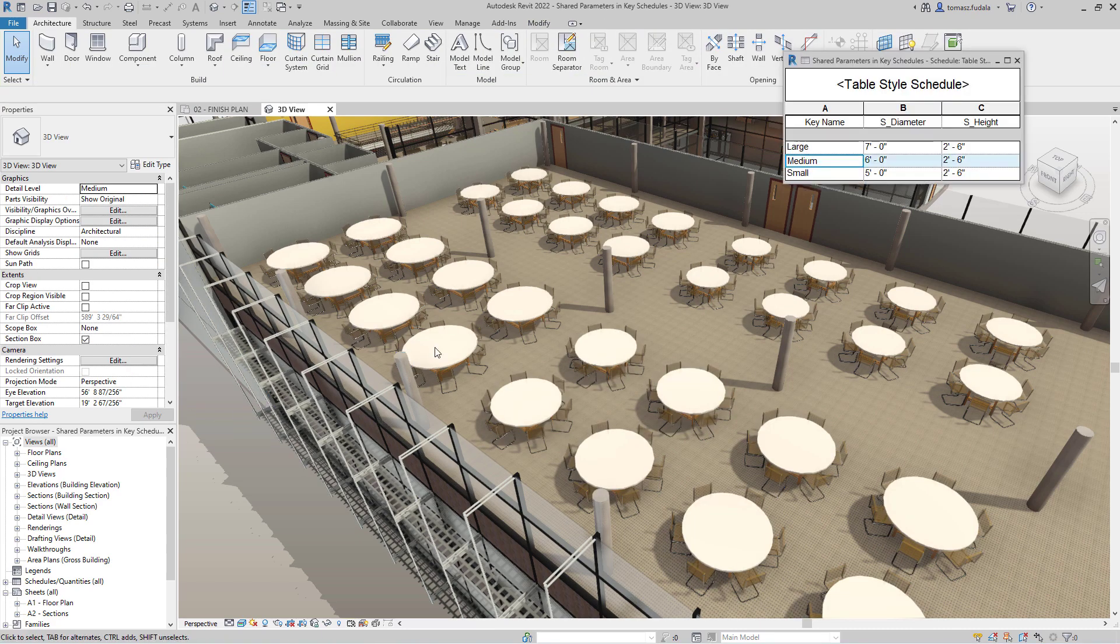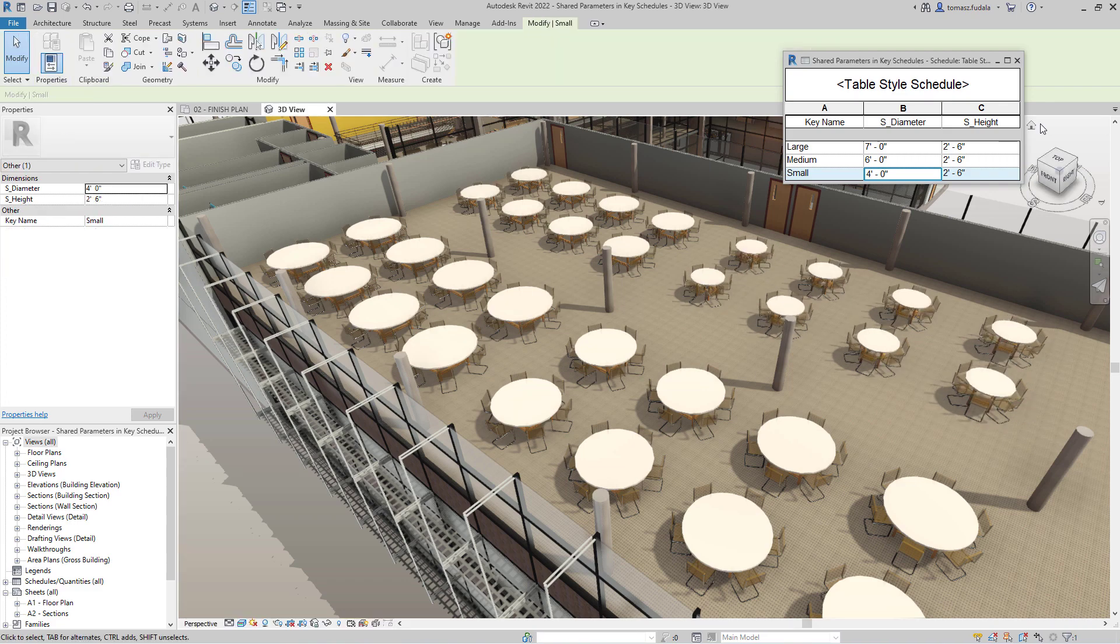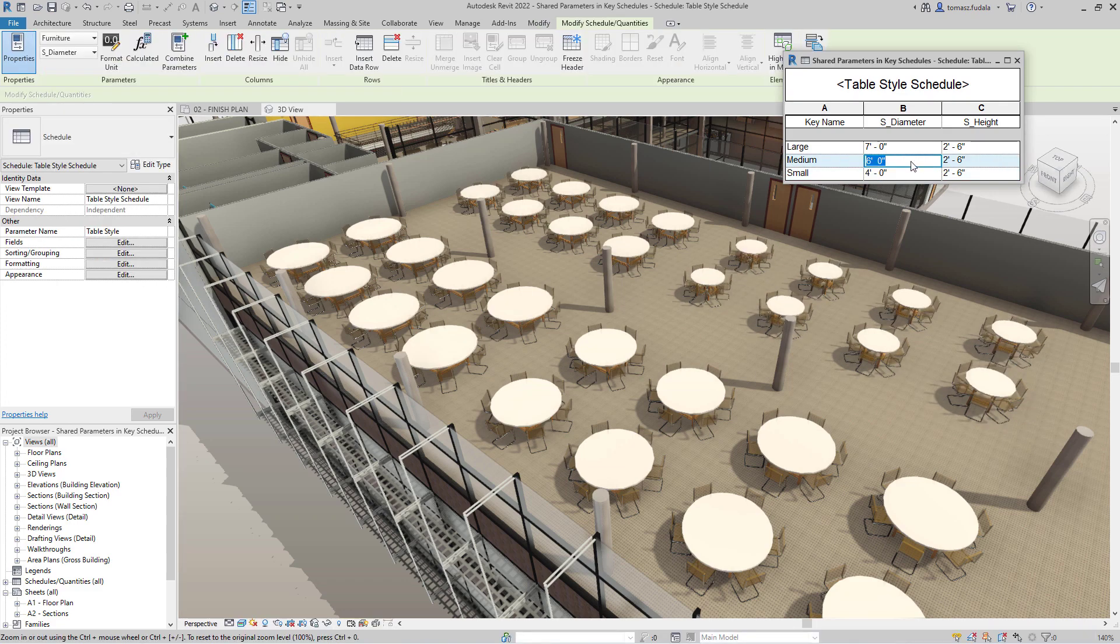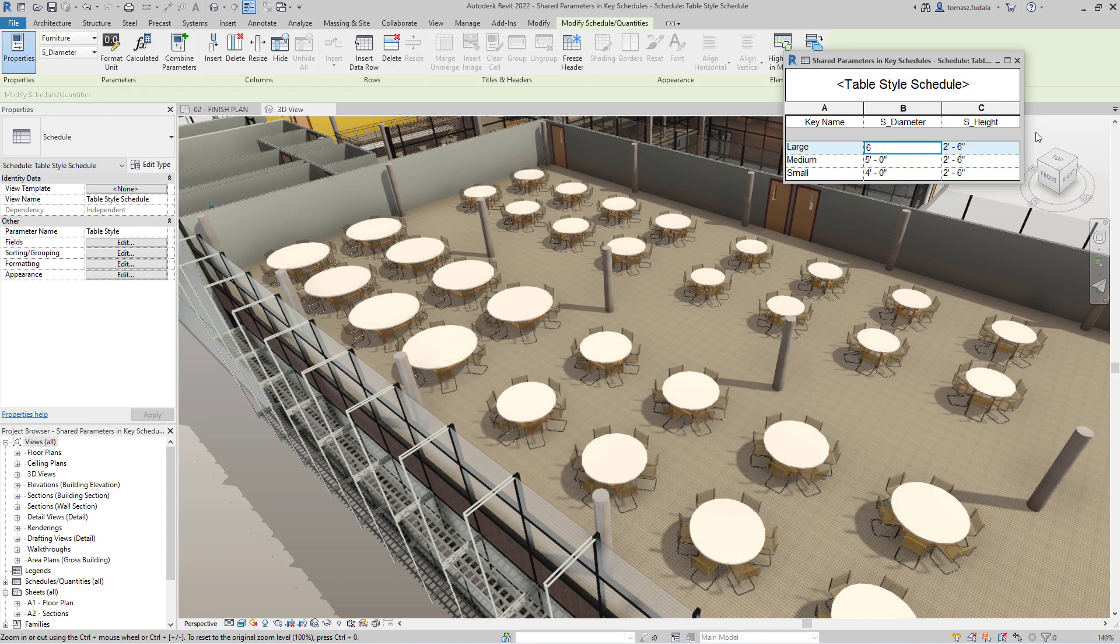This new feature will help you save time and avoid errors in entering data into your projects through key schedules in Revit 2022.